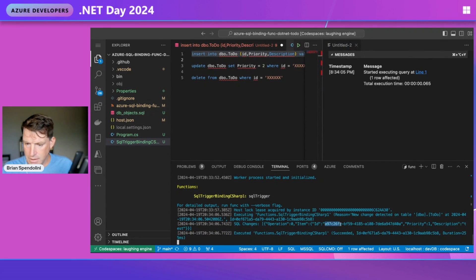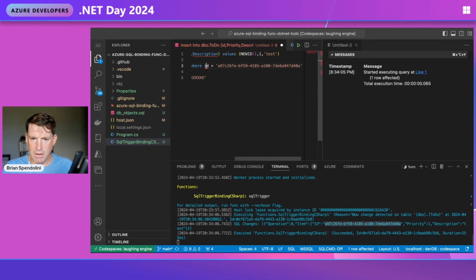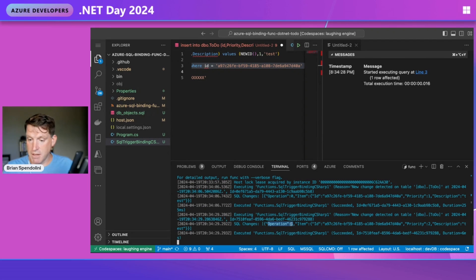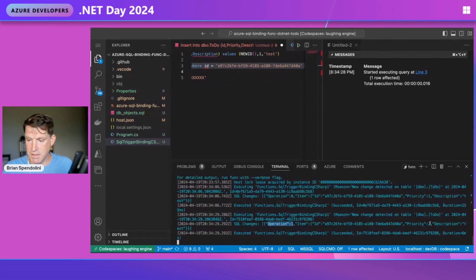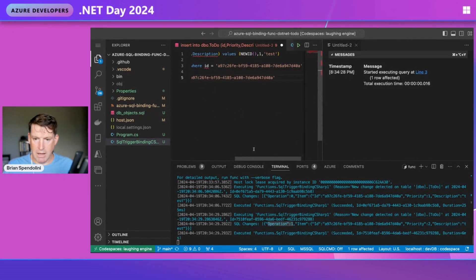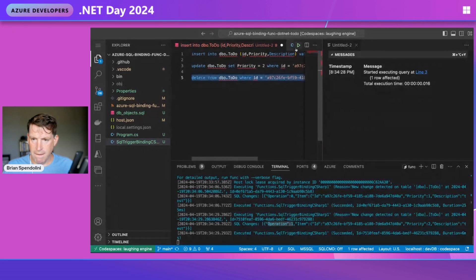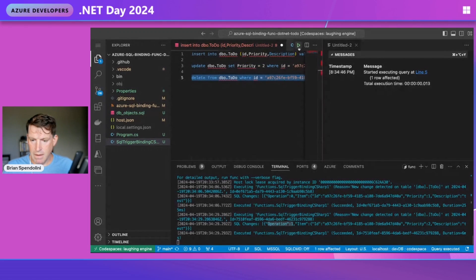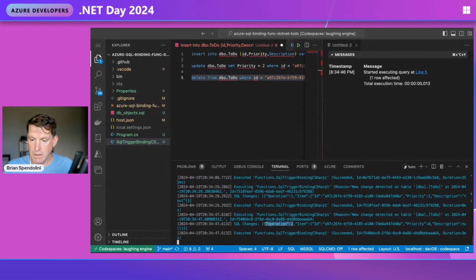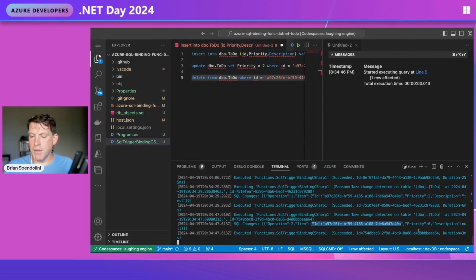Now I can do an update. We see the trigger has fired again. It's operation one, which is an update with our ID, our new priority of two instead of one, and the description stayed the same. If we delete it, the trigger will fire - operation number two. We see the ID, which is the primary key, and the priority and description are null because it's a deleted row.